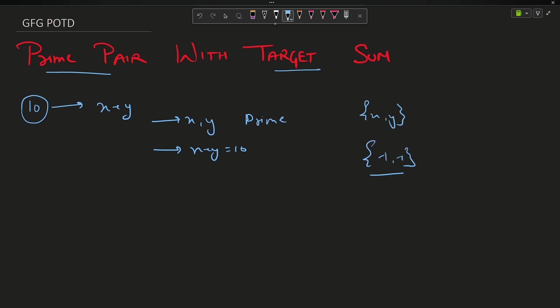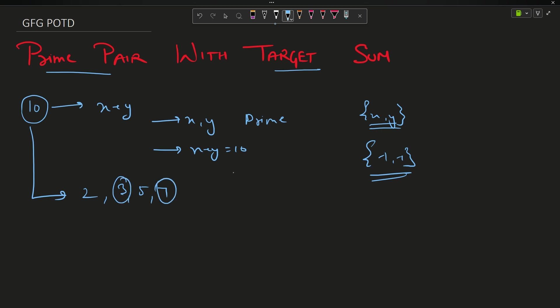So how will you solve it? For example with n=10, the prime numbers less than or equal to 10 are: 2, 3, 5, and 7. If I try to sum 3 with 7, I get 10, and both 3 and 7 are prime. So my answer will be 3 comma 7 for input 10.